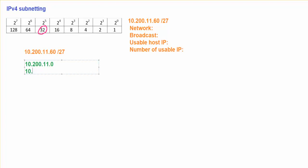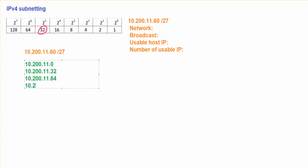Then the second network will be 11.32, because this is going to be our increment value. Then just list down another one, 11.64. If I'm going to list it further, this is going to be the next one, 200.11.0, so you take 64 but plus 32. This is where you get 96.